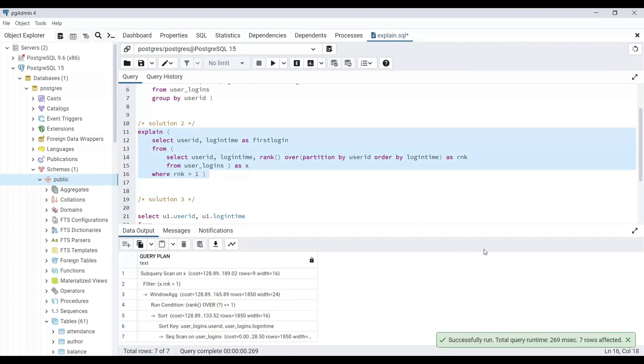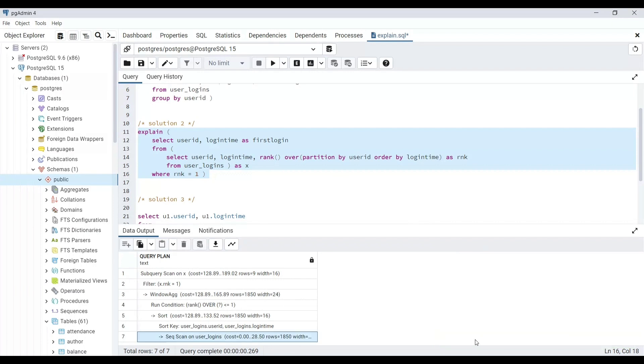The final cost is 189.02, which is around 4.75 times of previous query. And just like last time, if you want to check cost of any other operation, you need to start looking from the bottom.